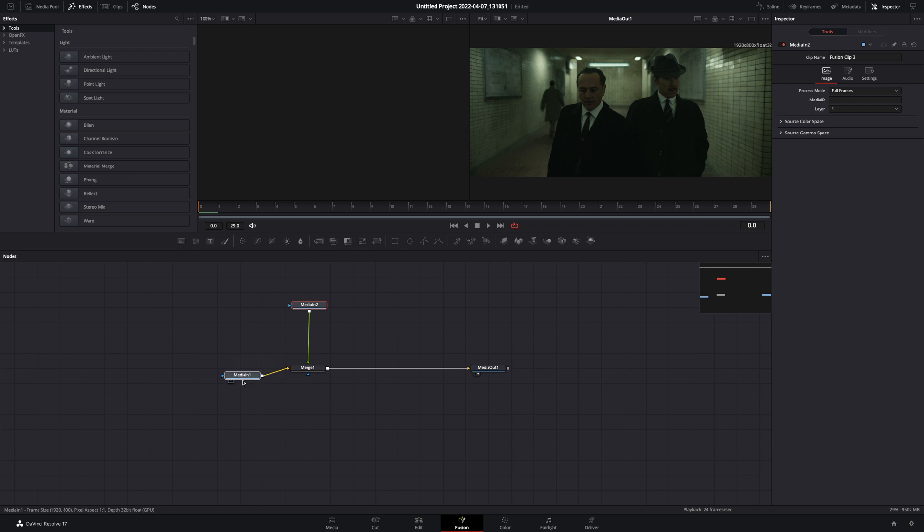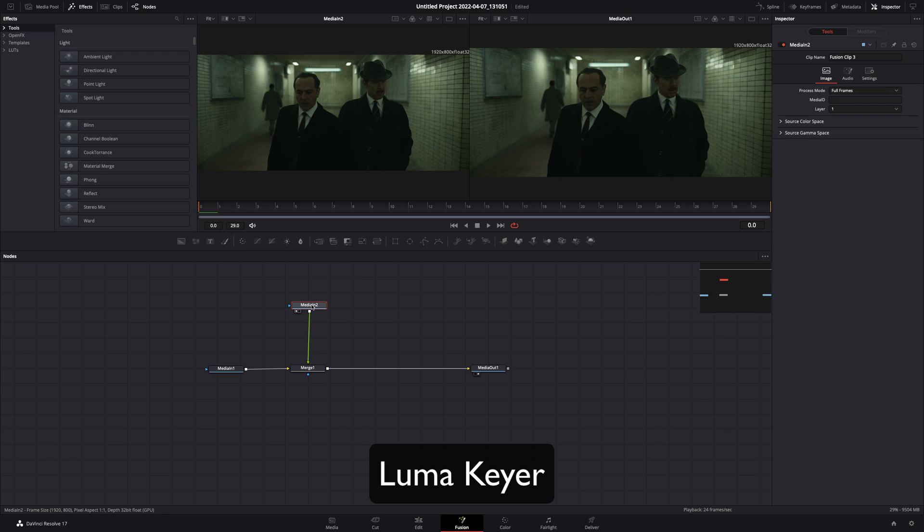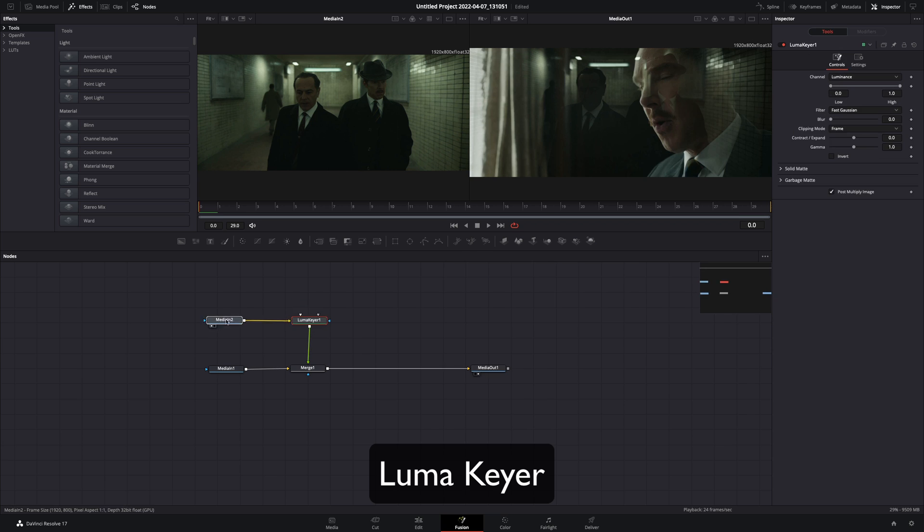Let me move the nodes just to keep things cleaner. Select your second clip and add a Luma Keyer node.